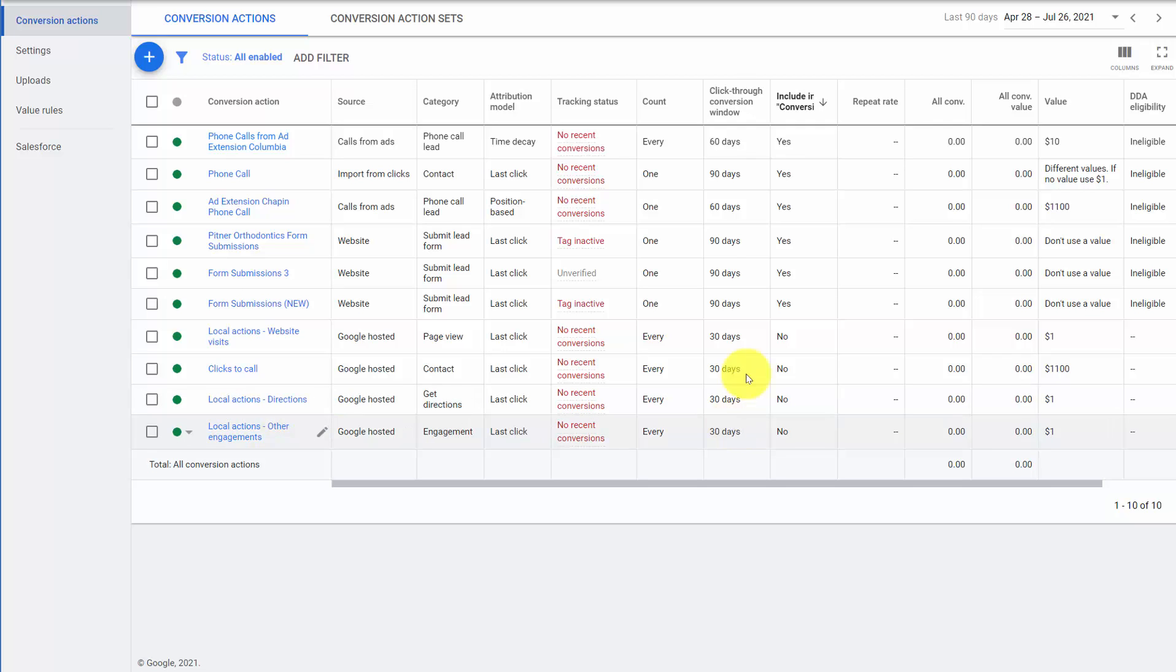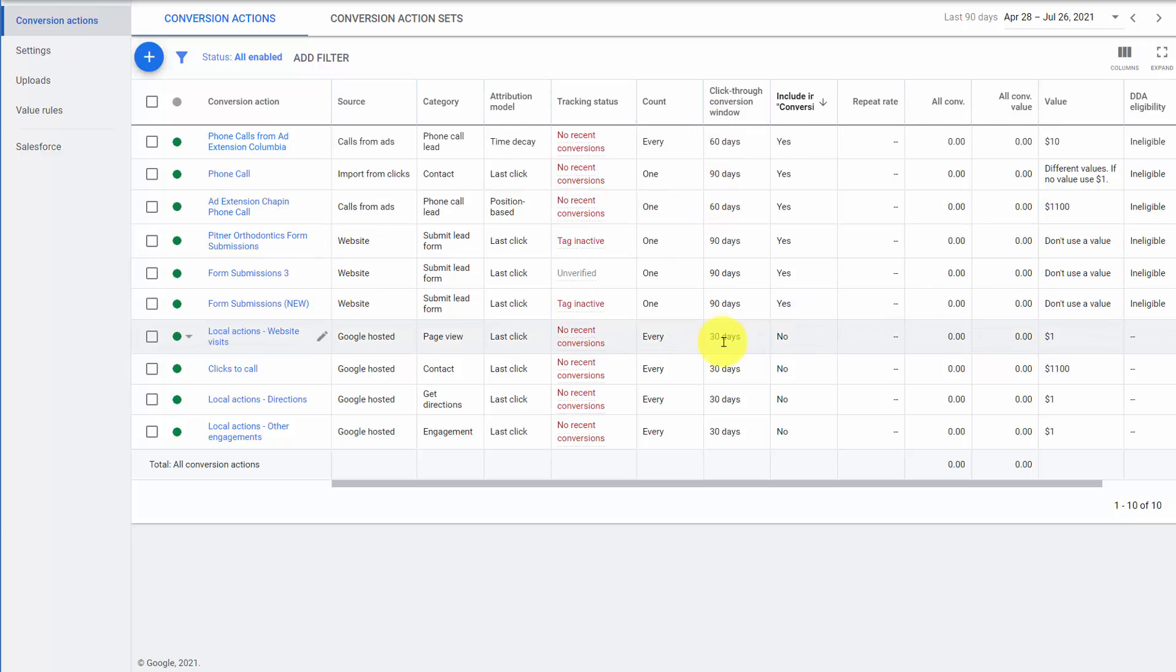Our click through conversion window is how long a user has to convert after clicking an ad. If these are inconsistent, that can also lead to inconsistent decisions by a bid system, ad testing, etc. So consistency.